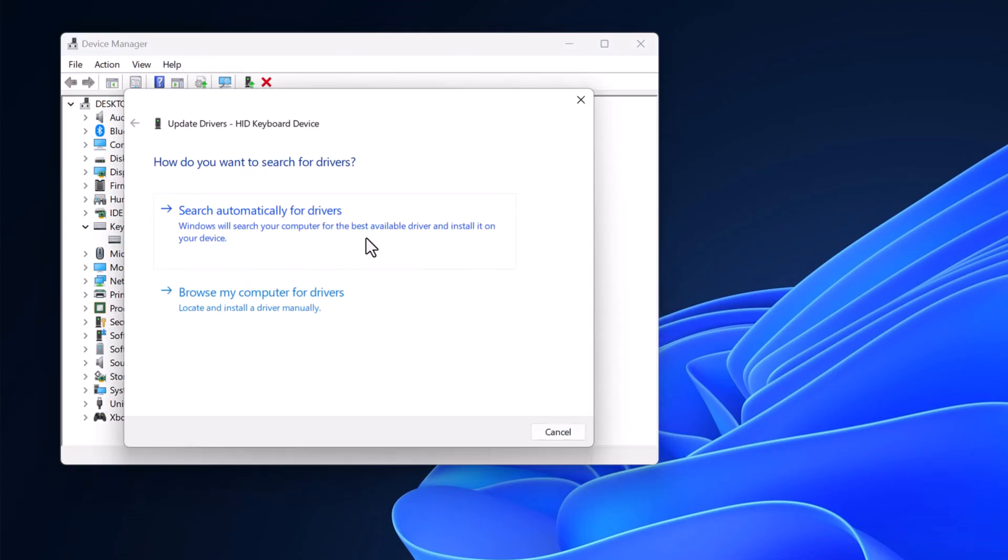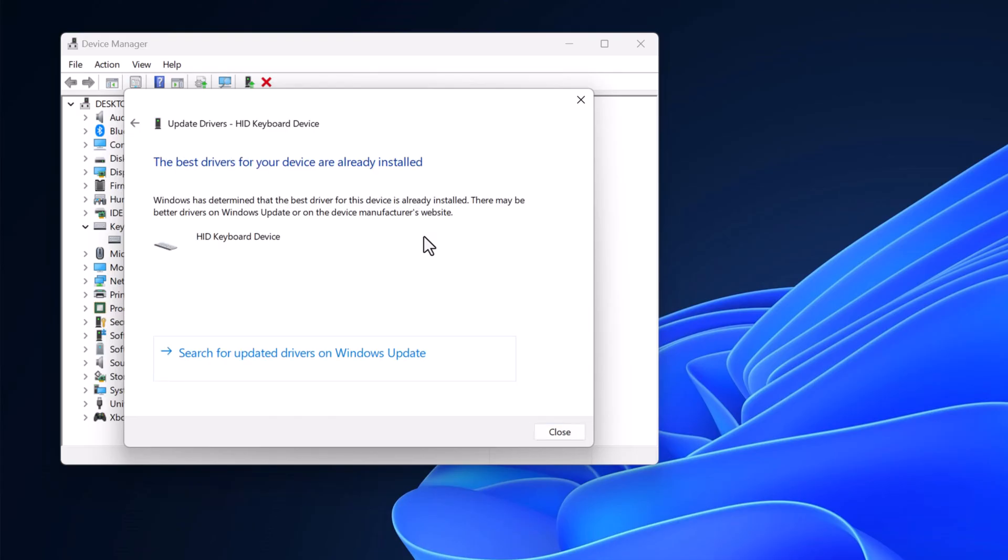Here, click on Search automatically for drivers. This will install the latest keyboard driver on your system.